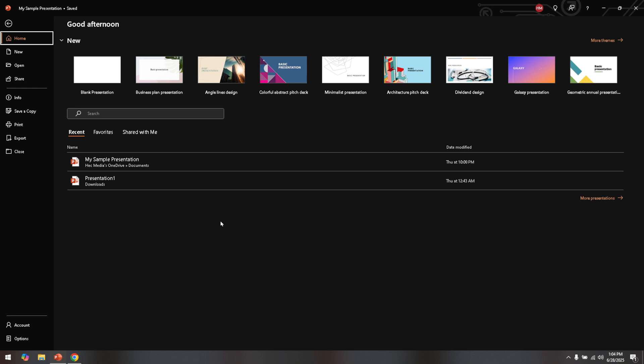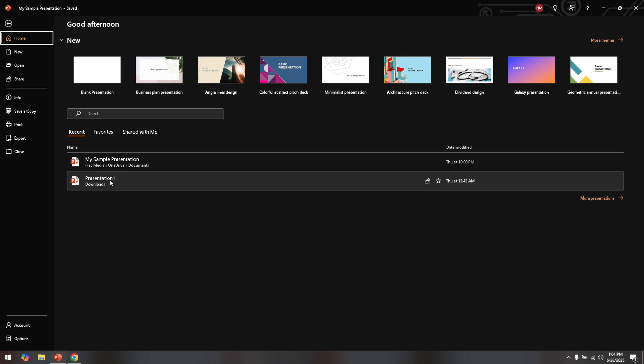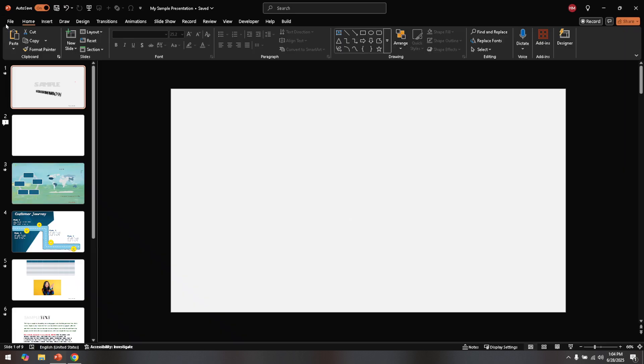First up, let's get started by opening PowerPoint on your computer. If you haven't already done so, locate the PowerPoint application on your device and open it. You'll need to navigate to the specific presentation from which you want to remove the date and time. So either create a new presentation or open an existing one. Simply go to the folder where your presentation is saved or use the file menu in PowerPoint and select open to find your file. Once your presentation is up and running, we can move on to the next step.